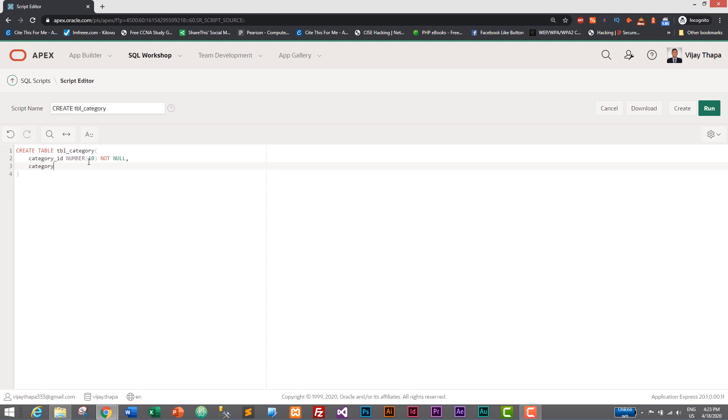category_title and it will be VARCHAR2. This is the data type for string values, so it will be VARCHAR2 and let's give its length as 100. I think we will only have two columns in our tbl_category for now.